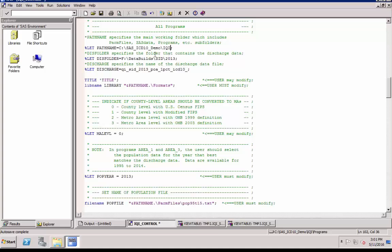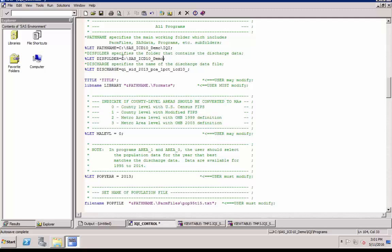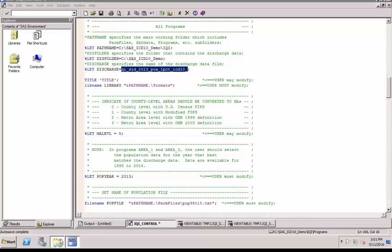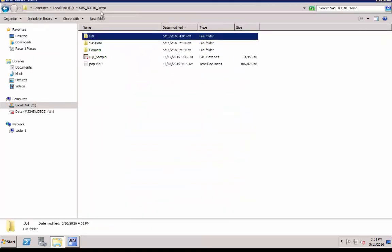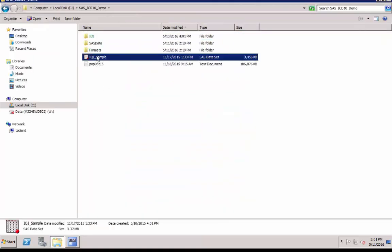In addition, you will need to change the input. DIS folder specifies the folder that contains the discharge dataset. Copy and paste the path of your SAS discharge input dataset. Discharge specifies the name of the discharge data file. Replace it with your SAS discharge input dataset name.